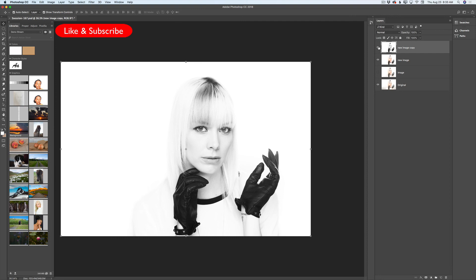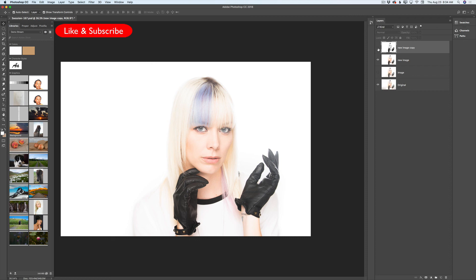This is our black and white version, this is our color version, and let me show you before — this is our original image, the colored image with all colors, and our black and white image. So how easy is it to retouch your high key image in Adobe Photoshop CC!